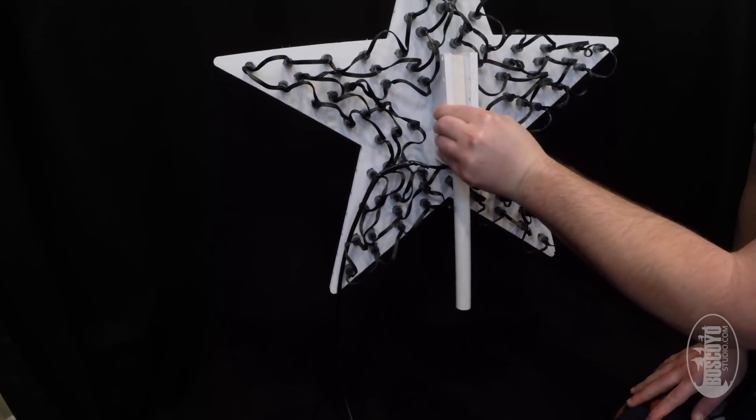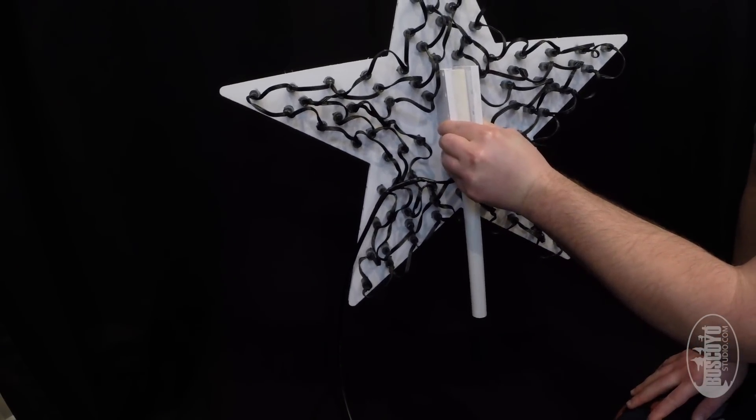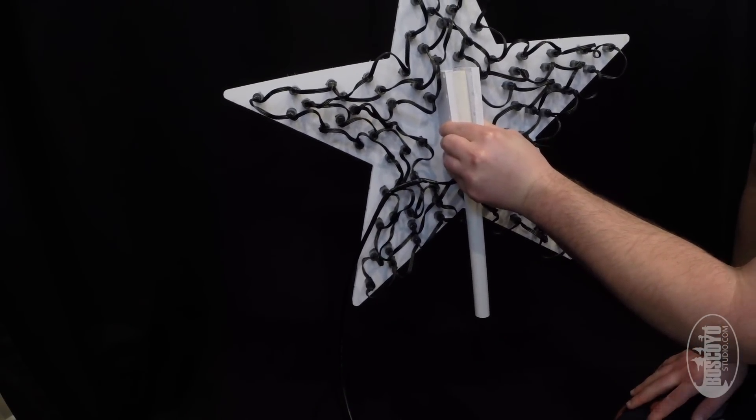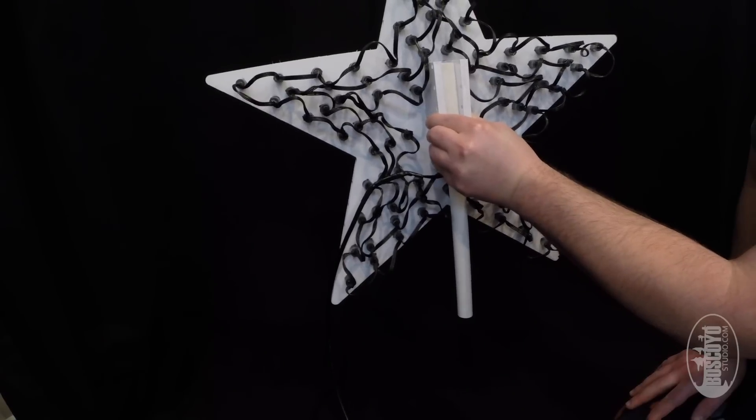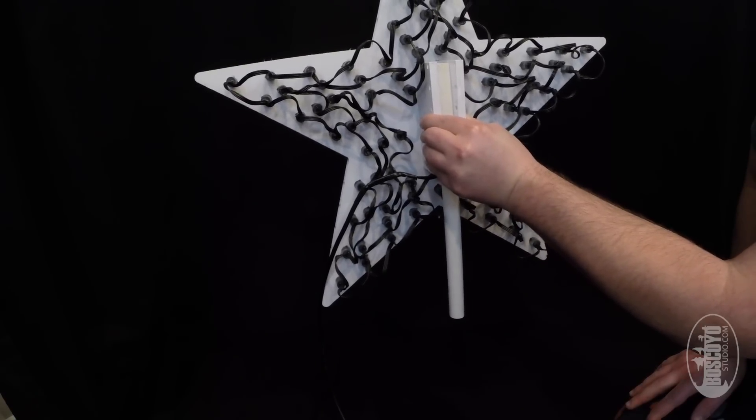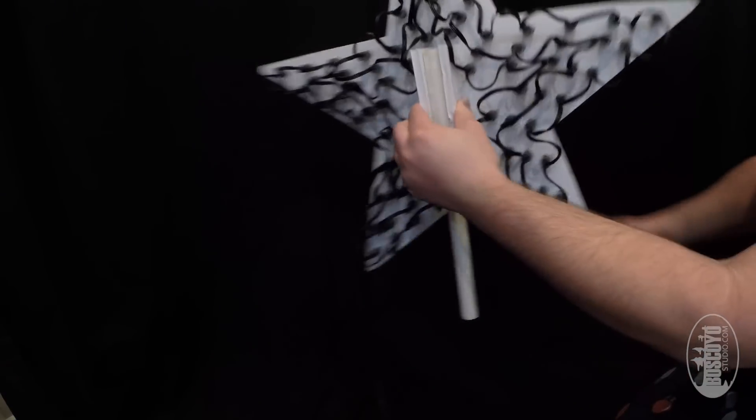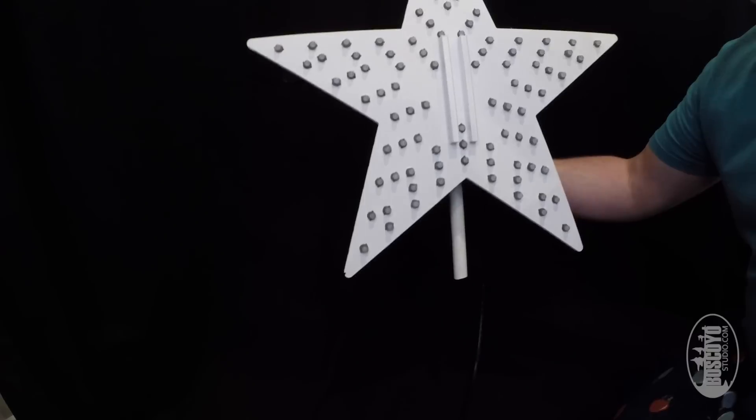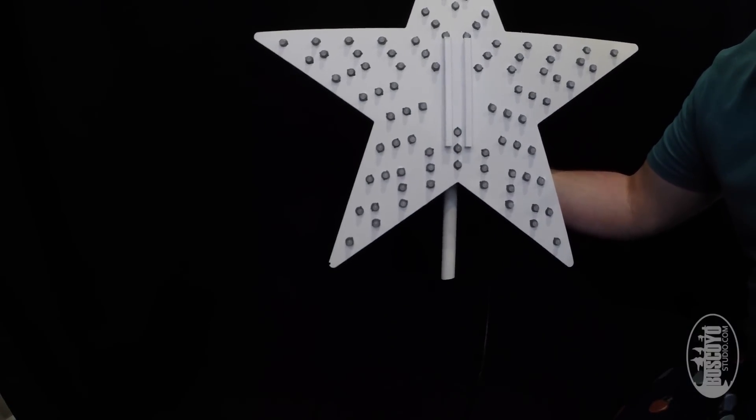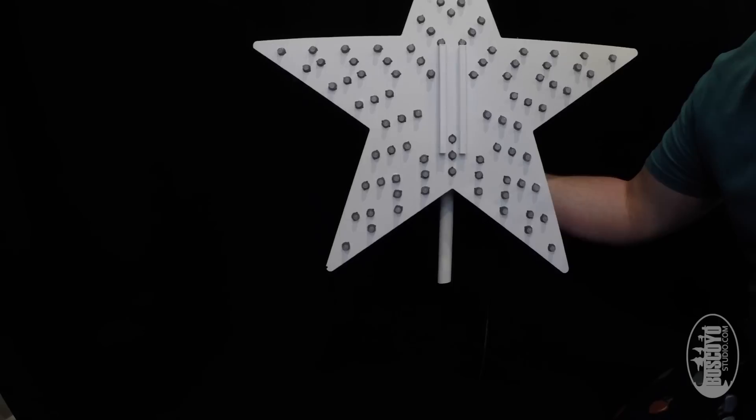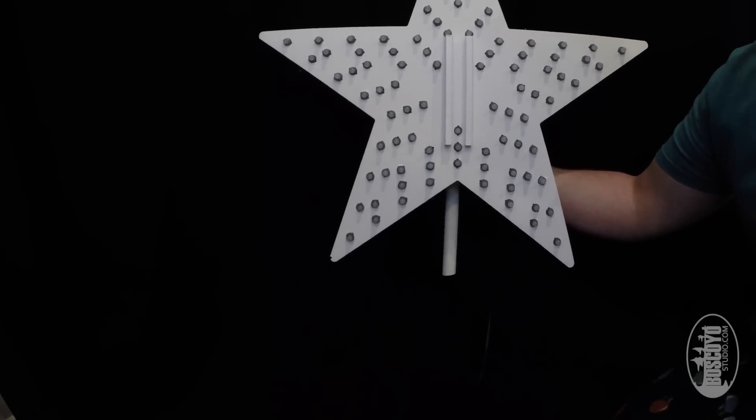So that makes it very easy to mount it to a mega tree or other tree from Boscoyo. It's a very awesome feature of this star. Well now that we have it all wired up and clamped and ready to go, we can plug it in and get this model defined in X-Lights and start playing with it.